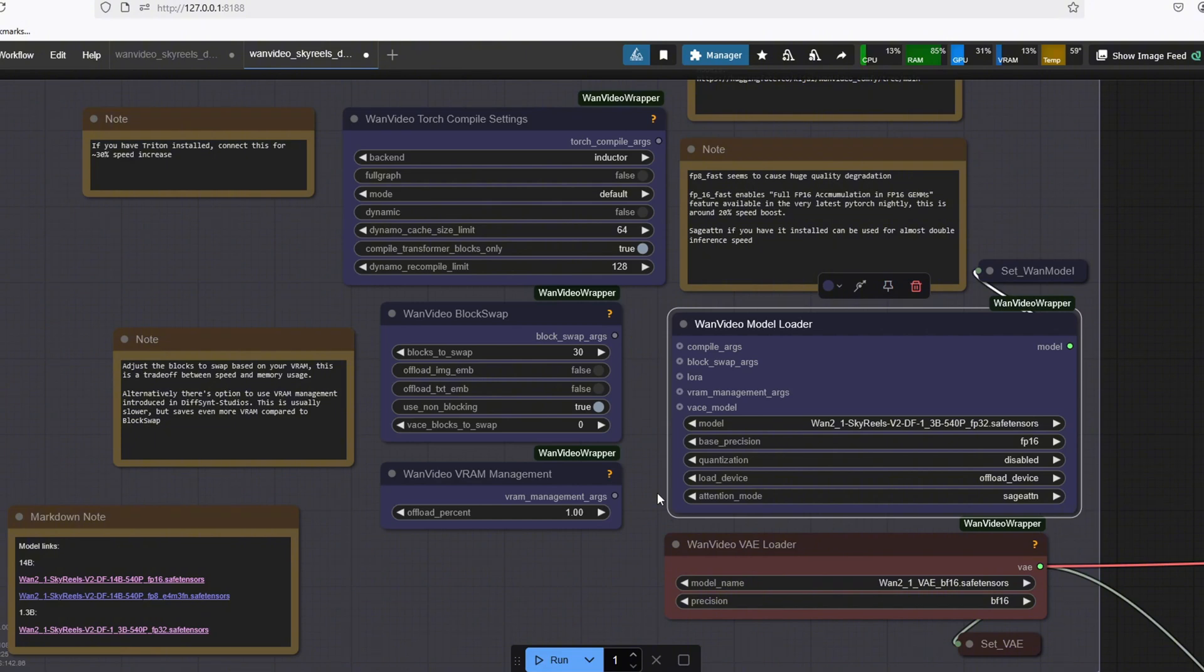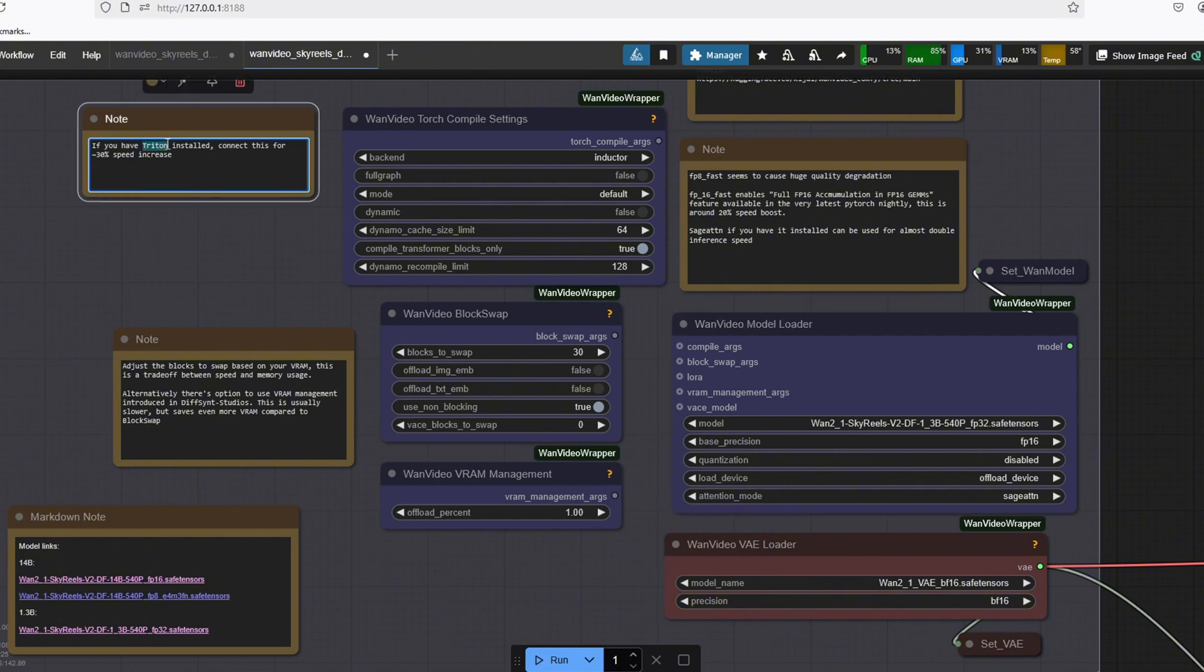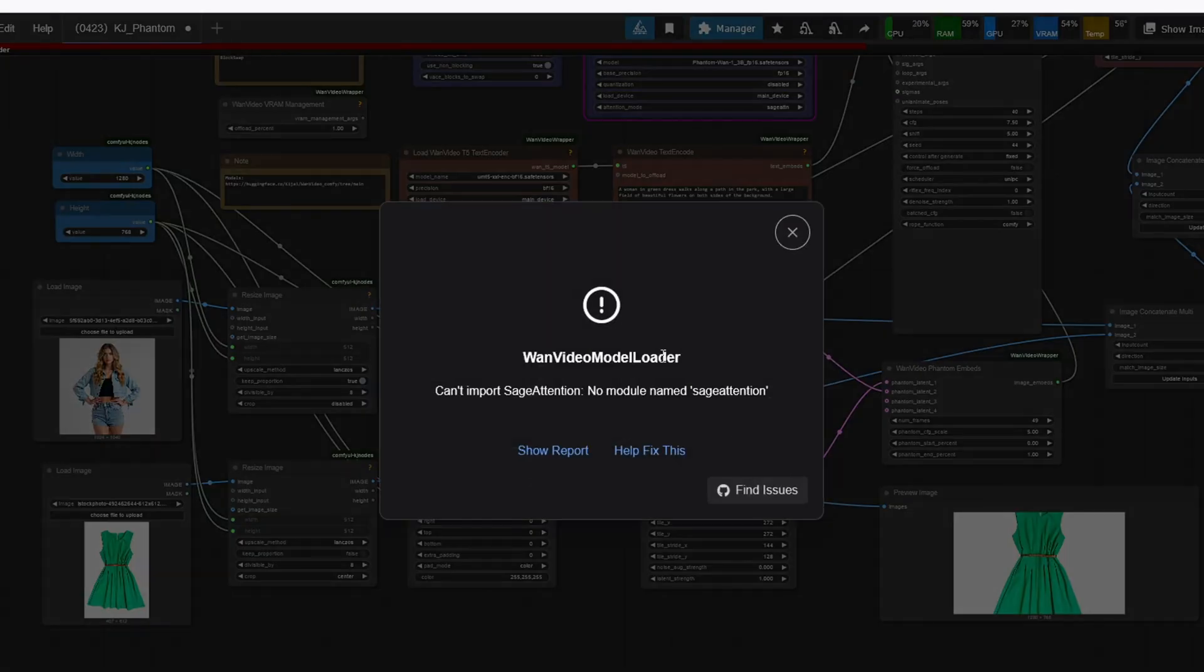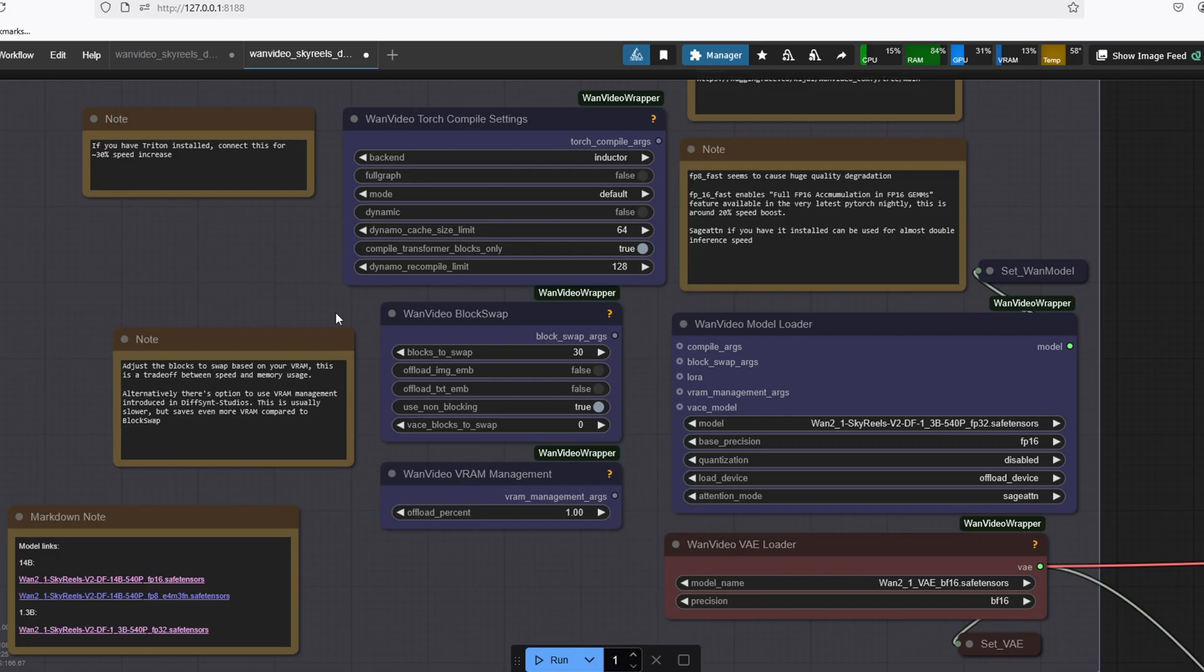In order to have SageAttention, you need Triton installed, so they need to come together. I created a guide to install Triton and SageAttention in the previous video when introducing the Phantom model, so you can check out that video there.